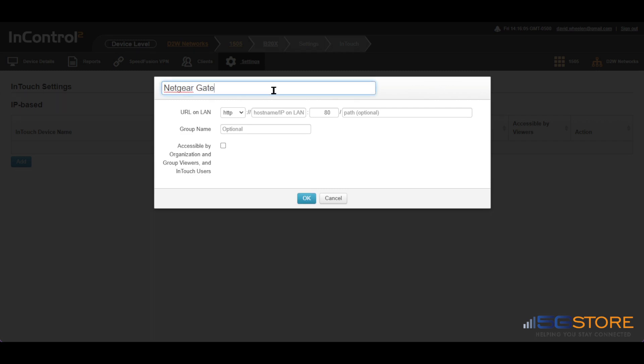Select the drop-down for HTTP or HTTPS, depending on what your WAN device is using. Next, enter the default gateway IP address that you noted earlier in the hostname slash IP on LAN field.